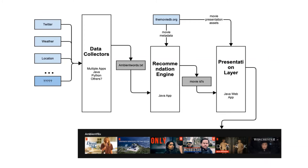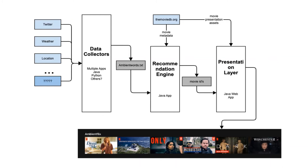You can see here on this diagram we essentially bring in the Twitter, weather, and location. This is a pre-start mock-up; we actually added additional APIs. We have our APIs fed into our data collection side and we feed it to a recommendation engine which processes that data and queries data from Movie DB and creates a list of recommendations. Those recommendations and movie IDs are fed to our presentation layer which is our website.